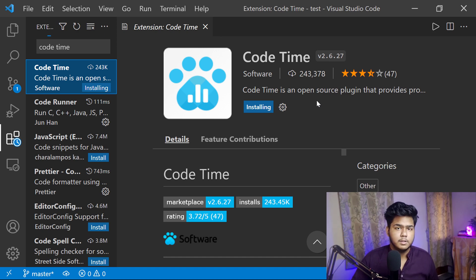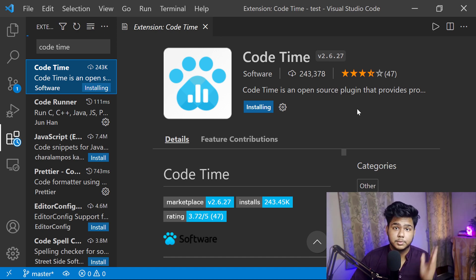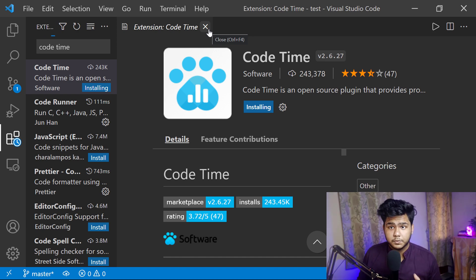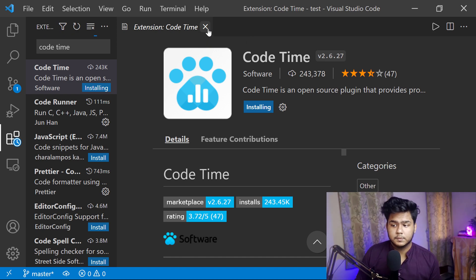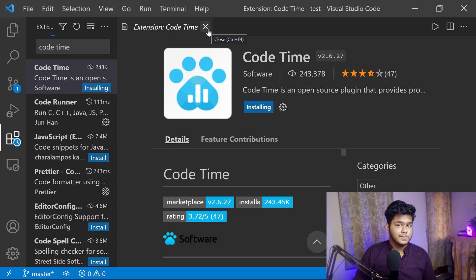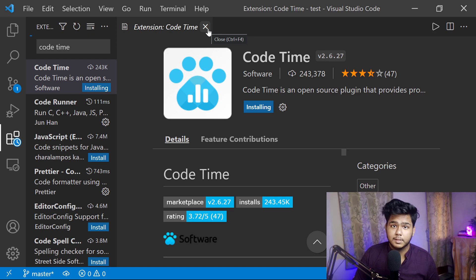Once it is installed, you can track all your coding journey — how you are coding on a daily basis, how much time you are spending in VS Code. I use this Code Time extension a lot to see my progress. You can also use this extension and it will help you a lot.